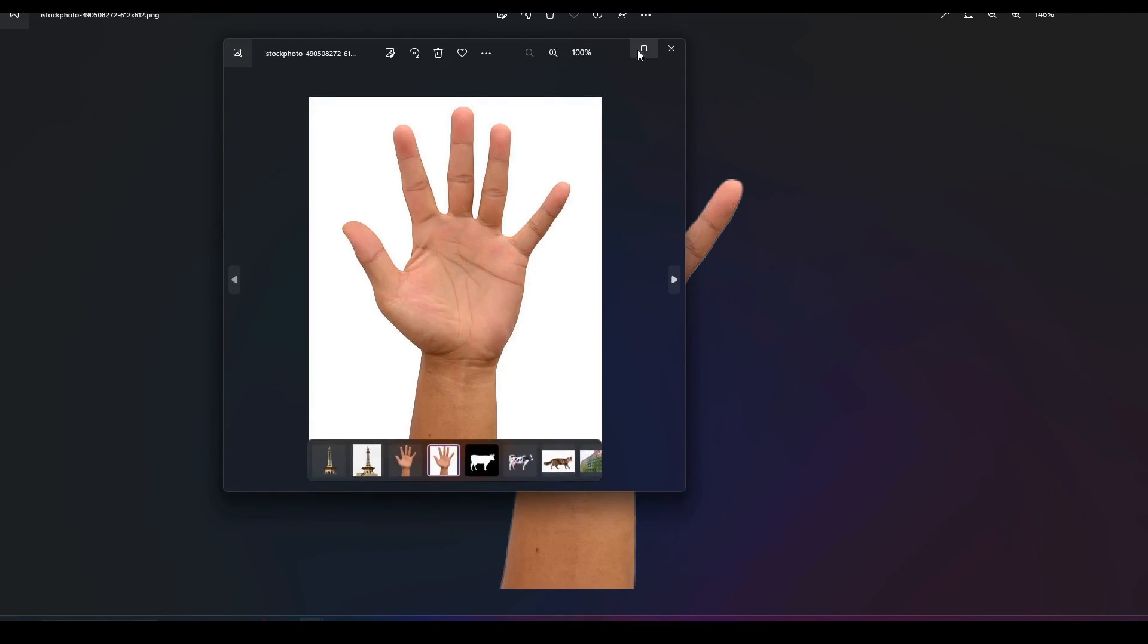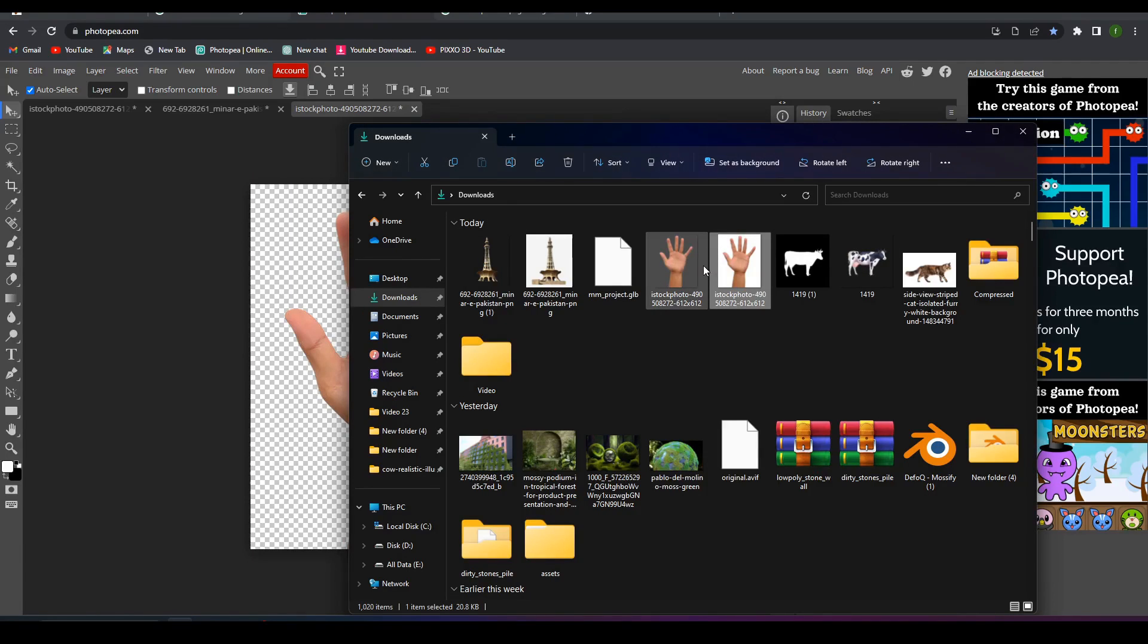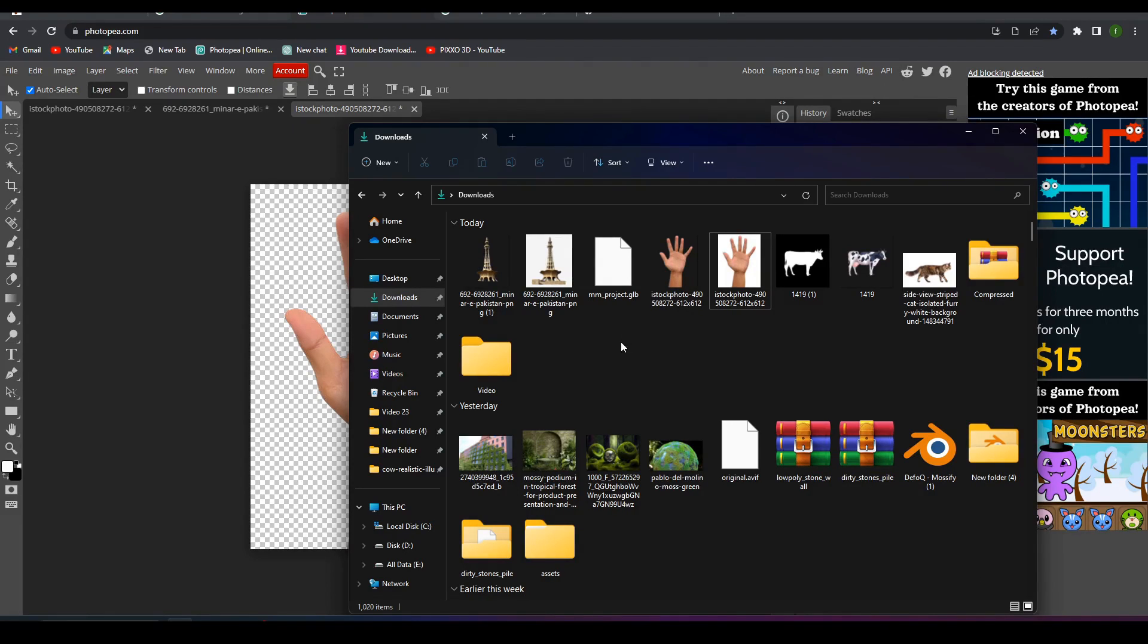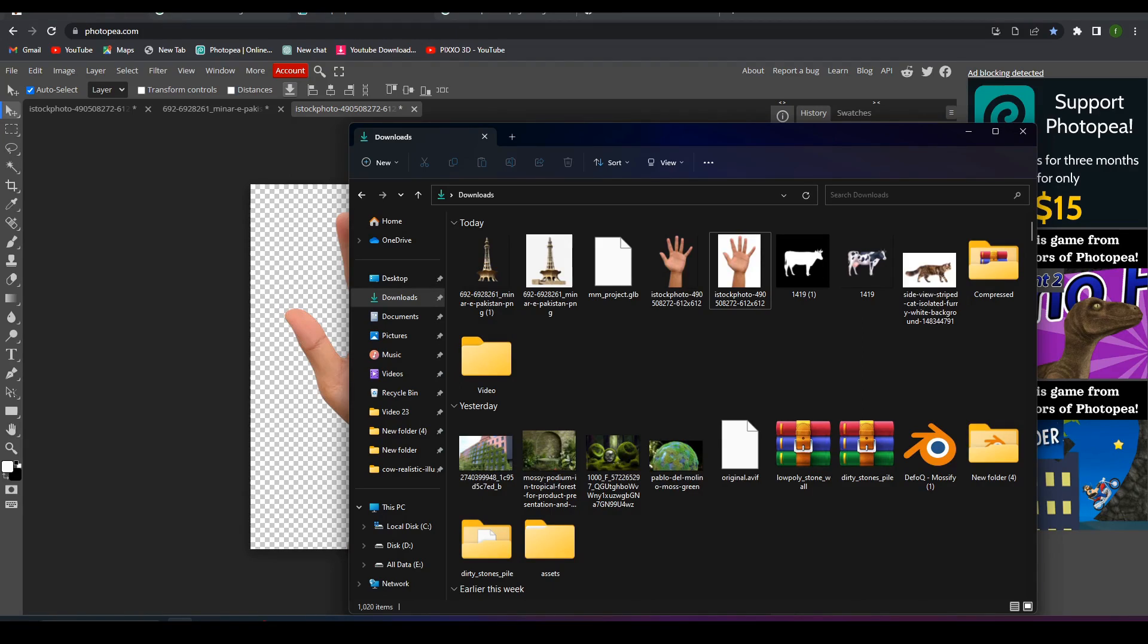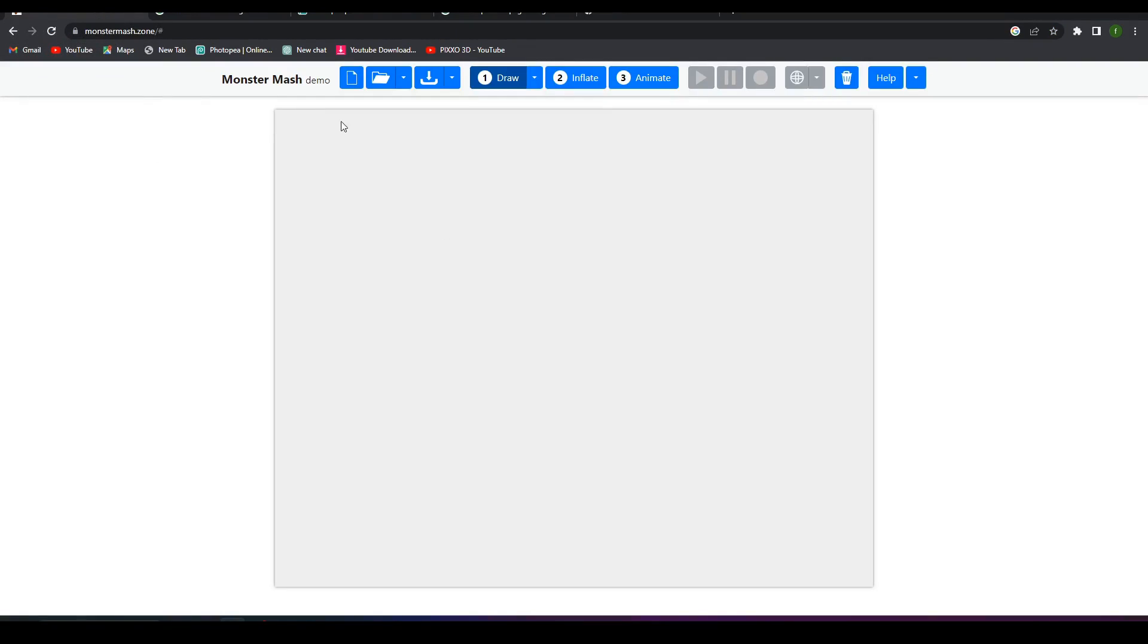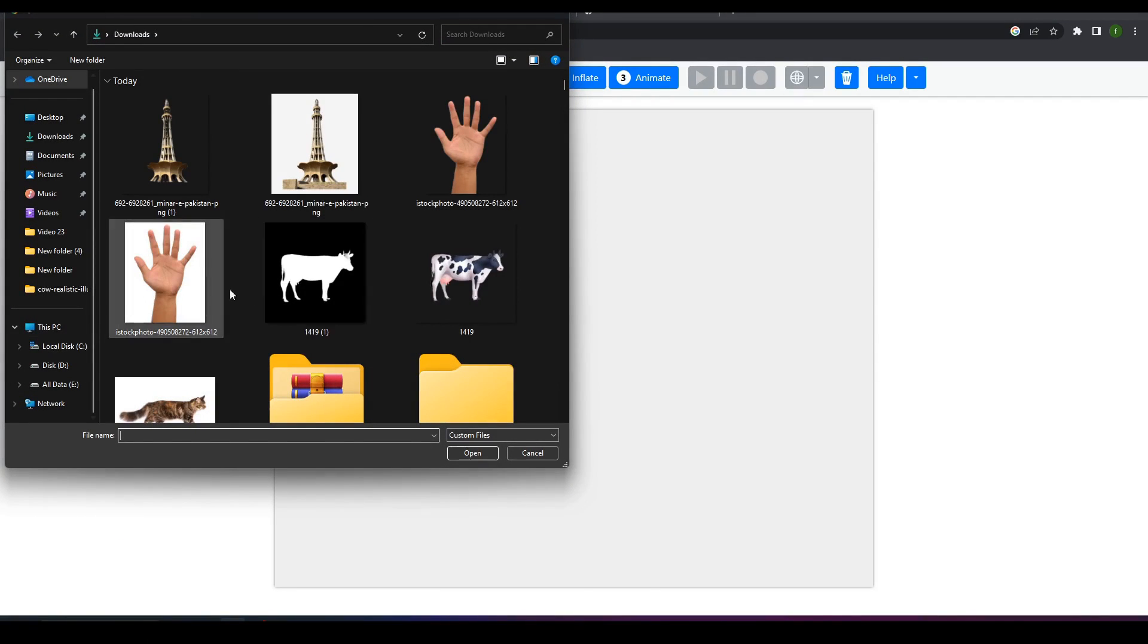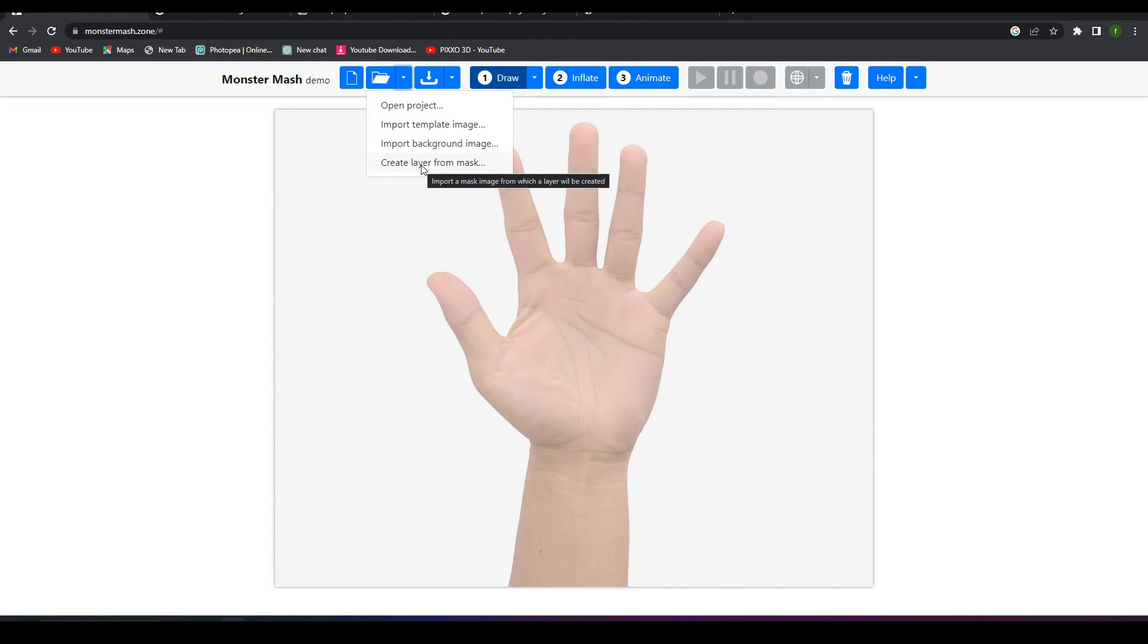After you have an image to create a 3D model and a mask image to tell that this is exactly the model, then you can start the work. What you have to do is come up here to the Monster Mesh website. I will put a link in the description. Now click on here and import template image and select the real hand that you want to convert. Now come up again here, create a layer mask.